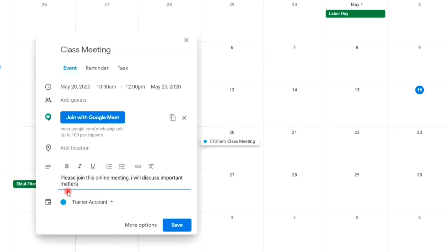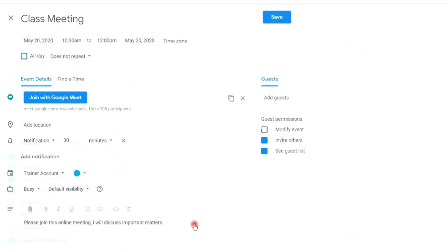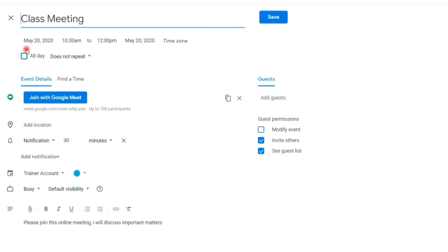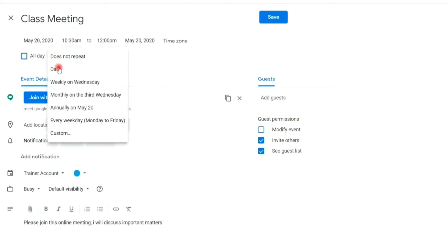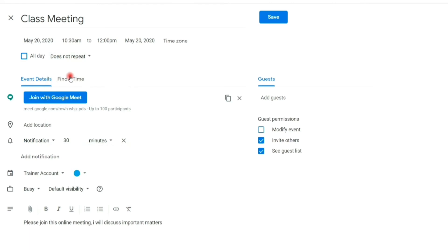To access more options, click the more options tab. You can set activities repetition by weekly, monthly. I will leave it by default.